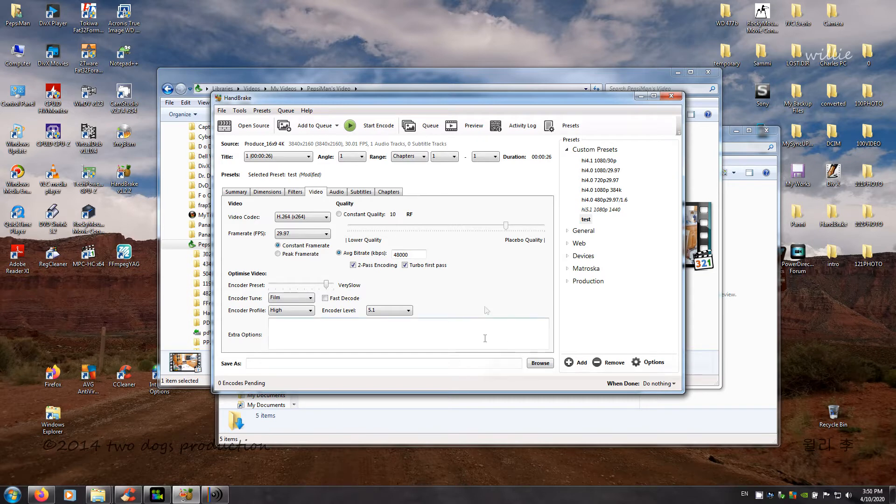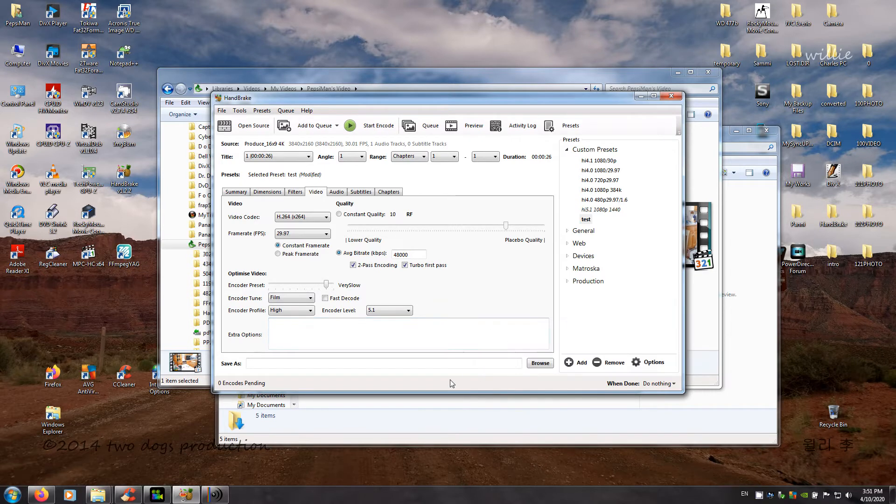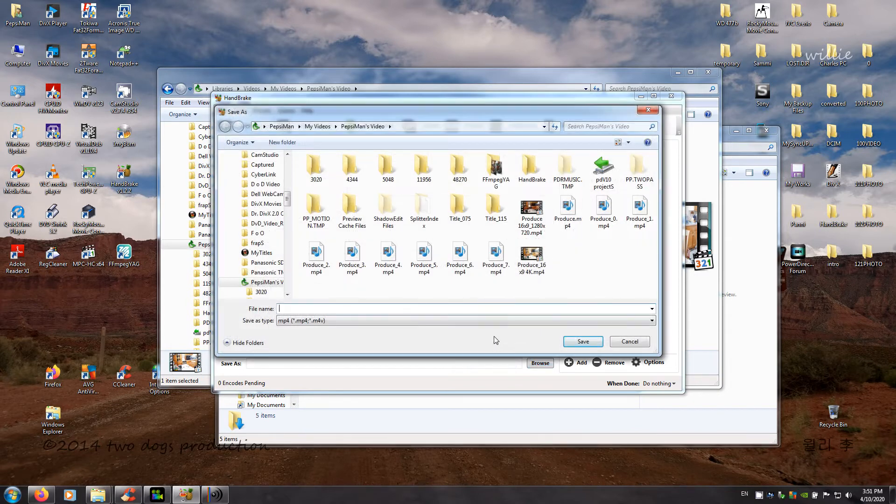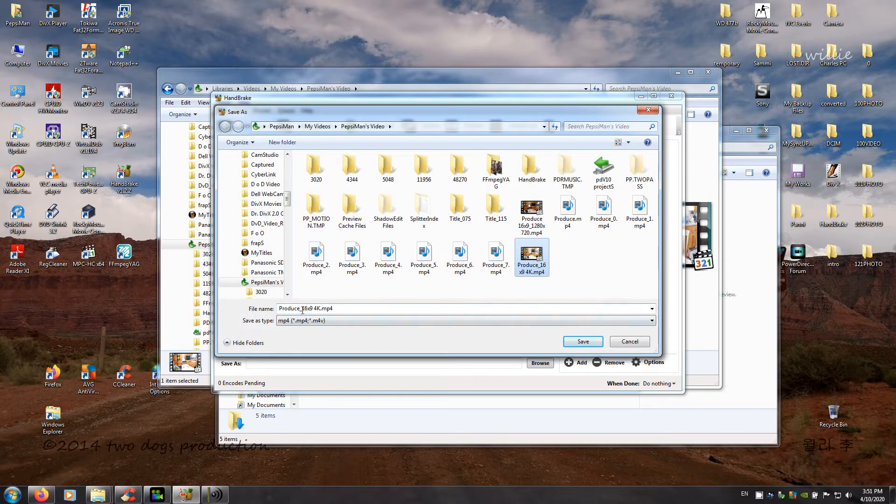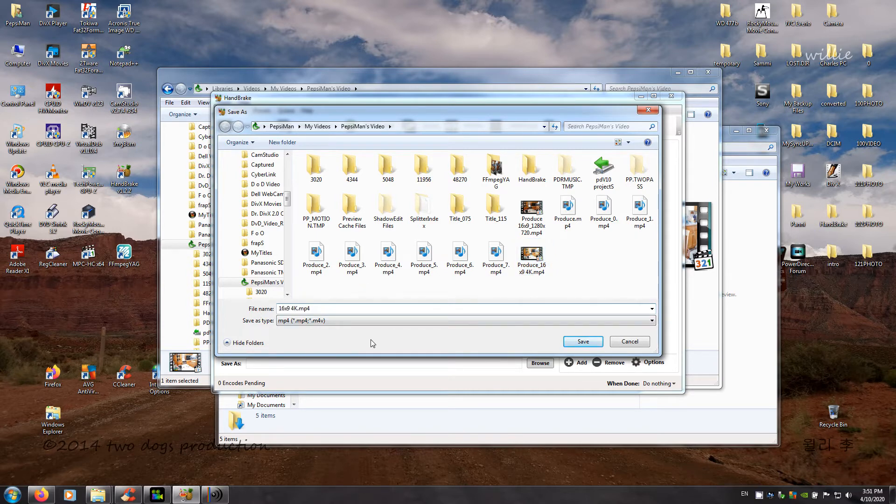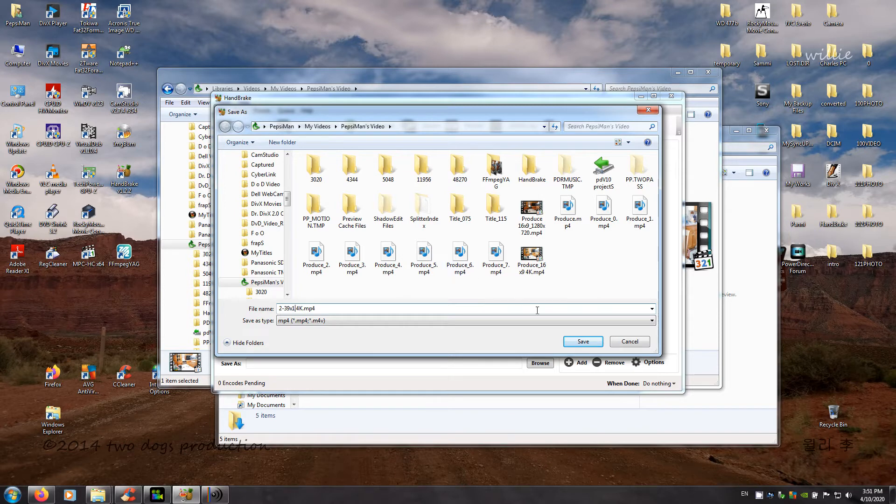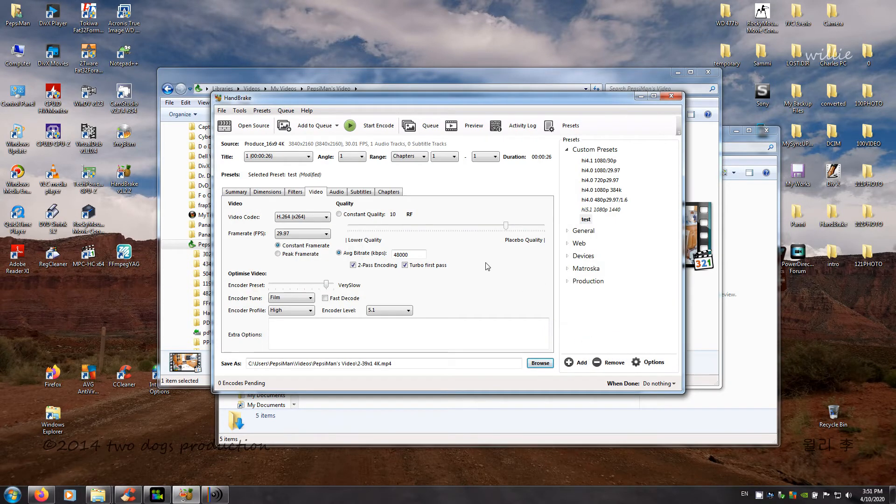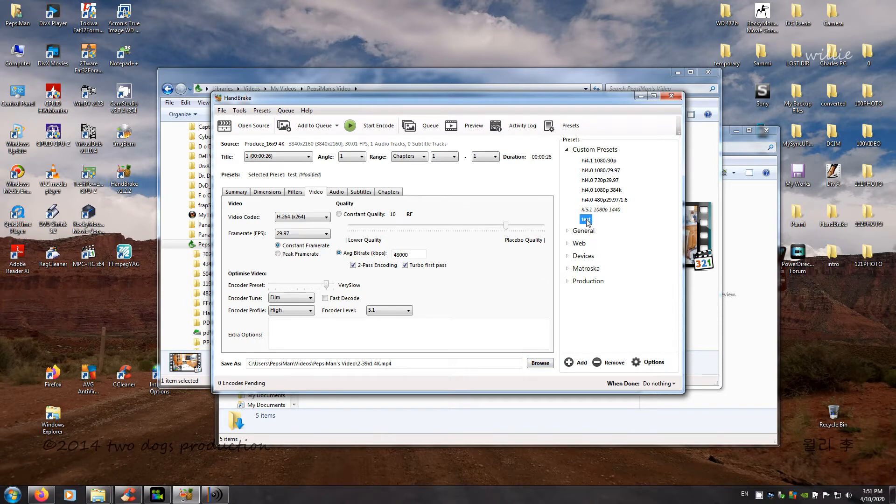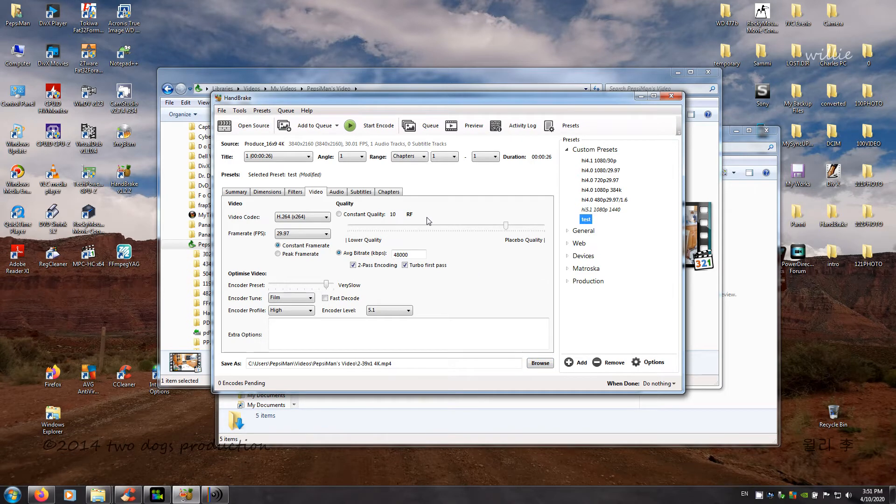So then I'll go to where I'm going to save it to. So this is what I'm doing, but what I'm going to do is I'm going to get rid of the produce. I'm going to say 2.39 to 1, 4K and save. Because that's the resolution it's going to be. Okay.